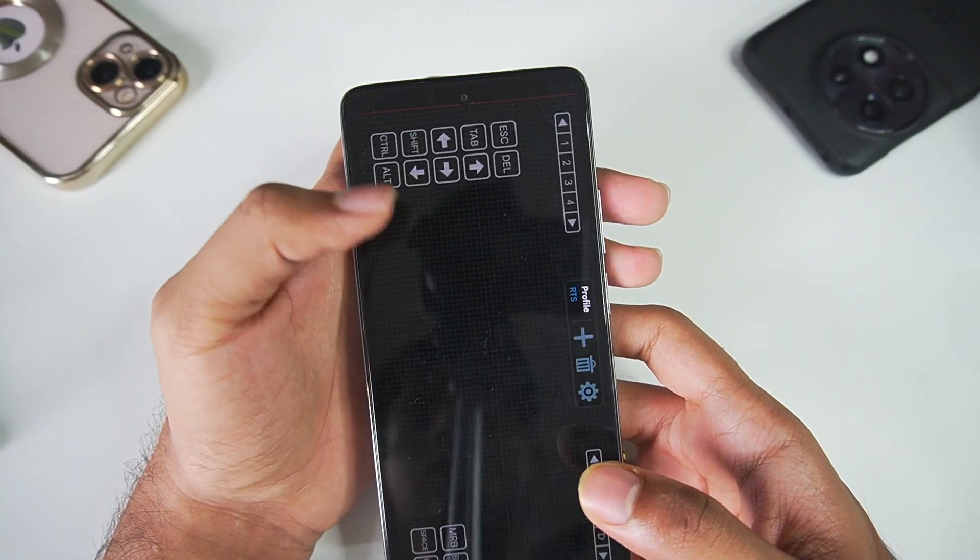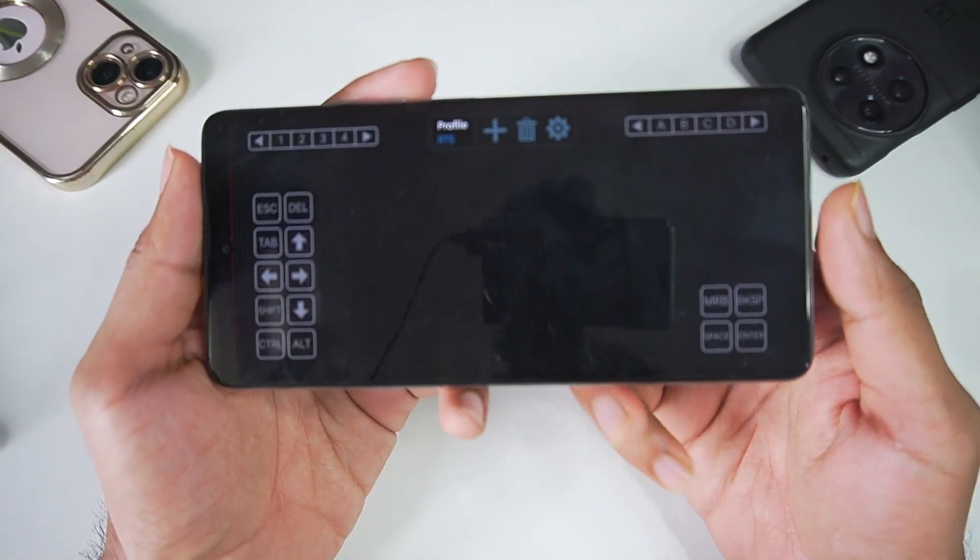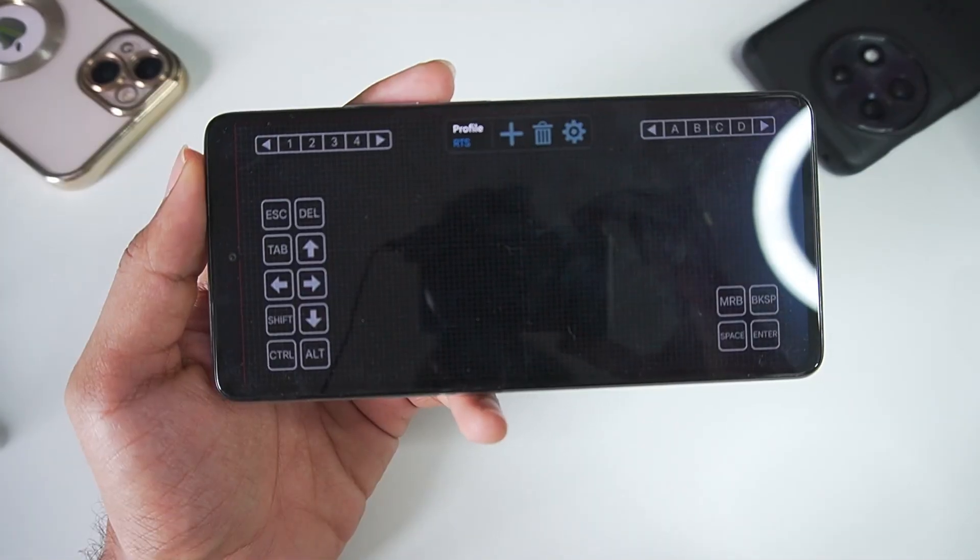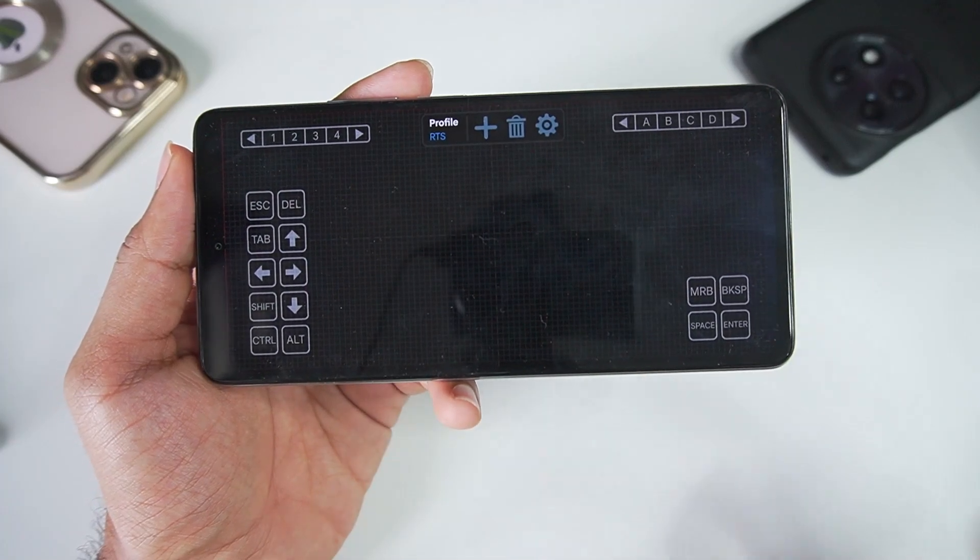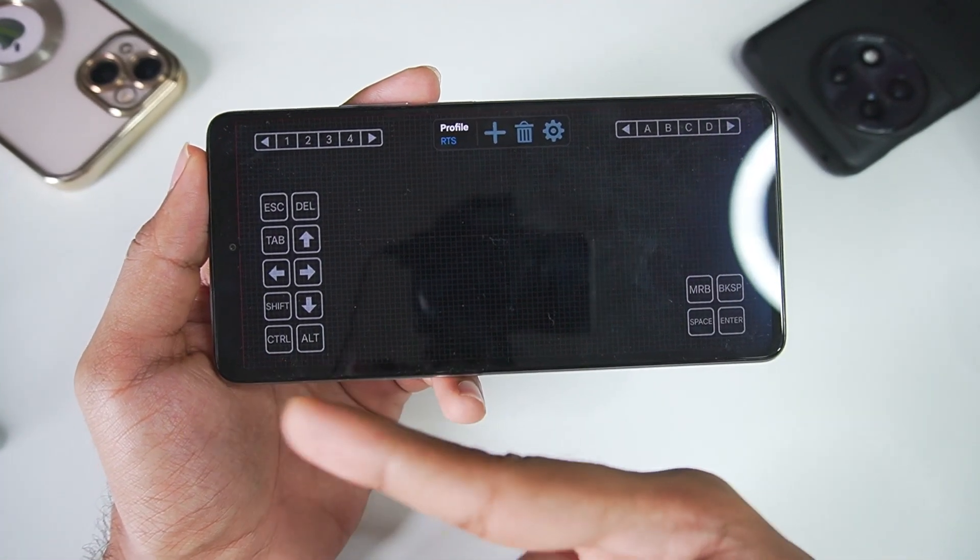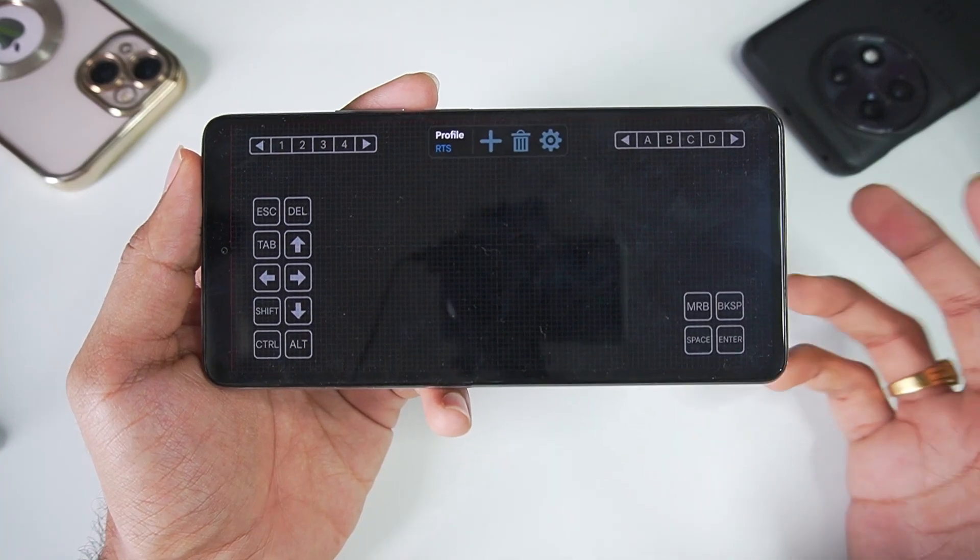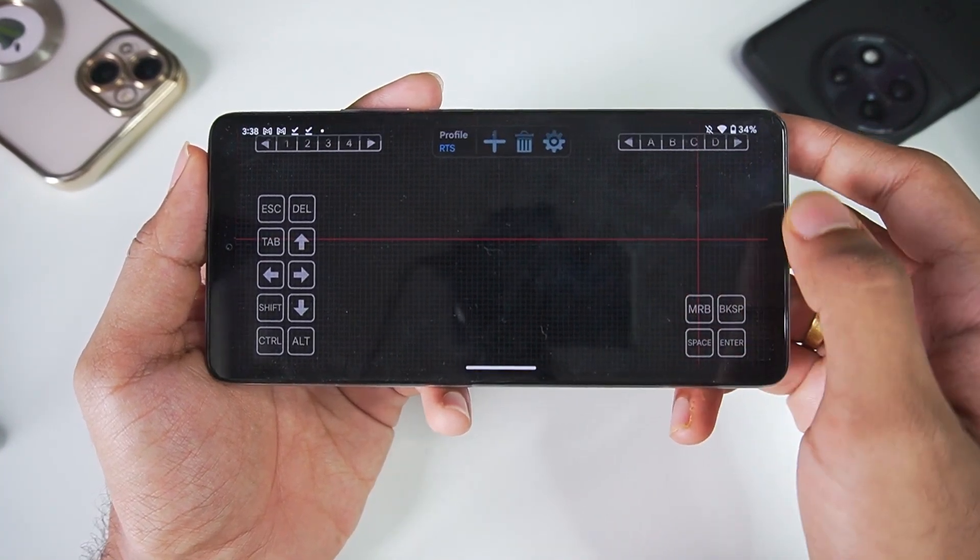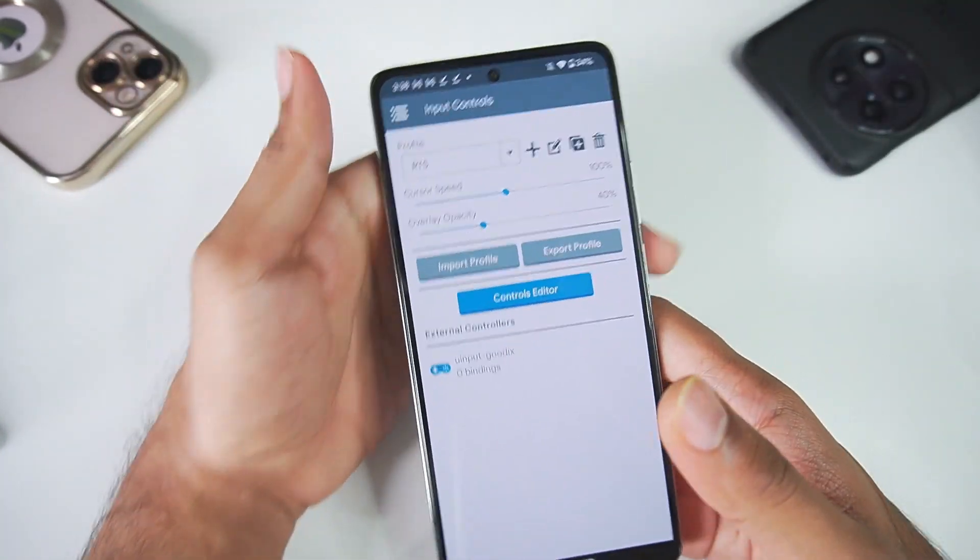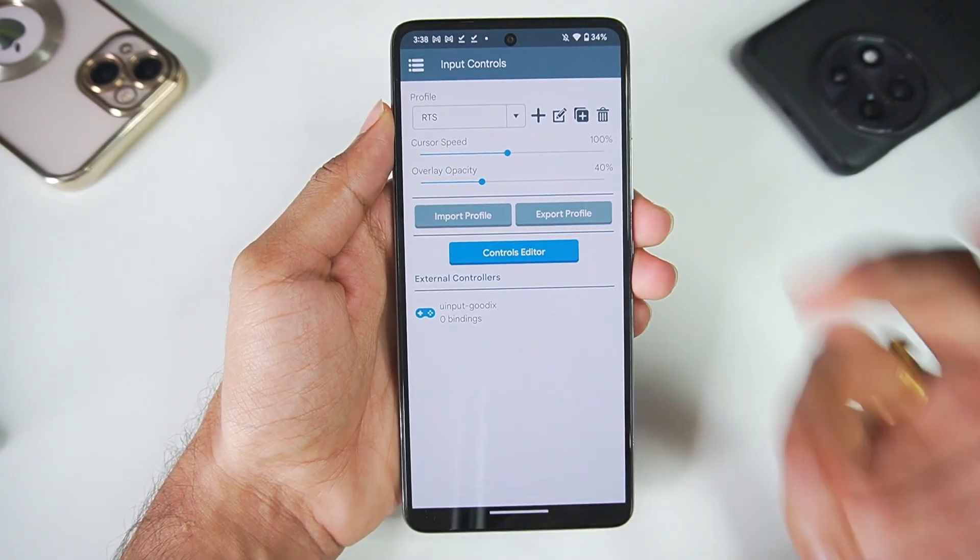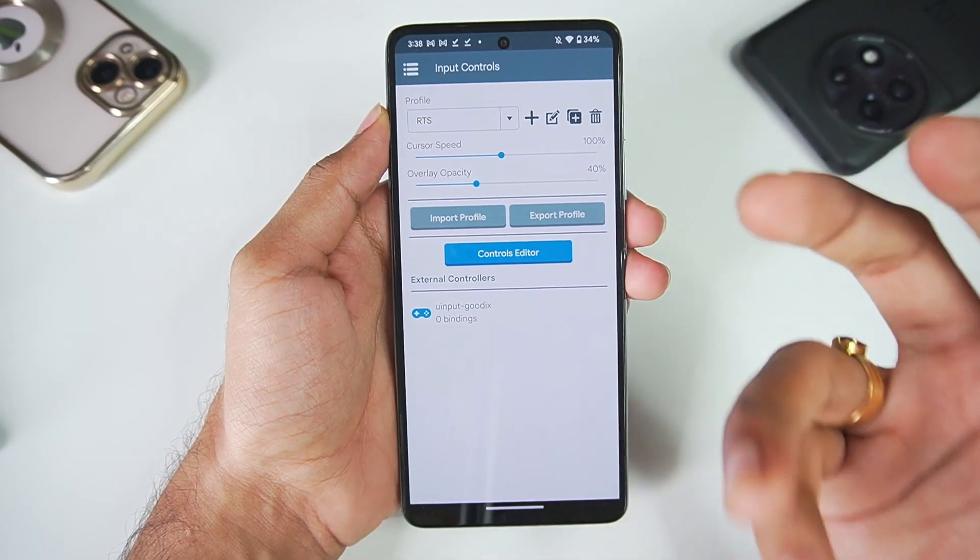Now go to controls editor and you will see they have also provided a default configuration or controls which is quite useful. Control, Alt, Space, Enter, all of these necessary buttons are already mapped. You don't have to do it if you choose the RTS profile, but if you want a bit more customizations and your own personal touch controls, then profile should be template.